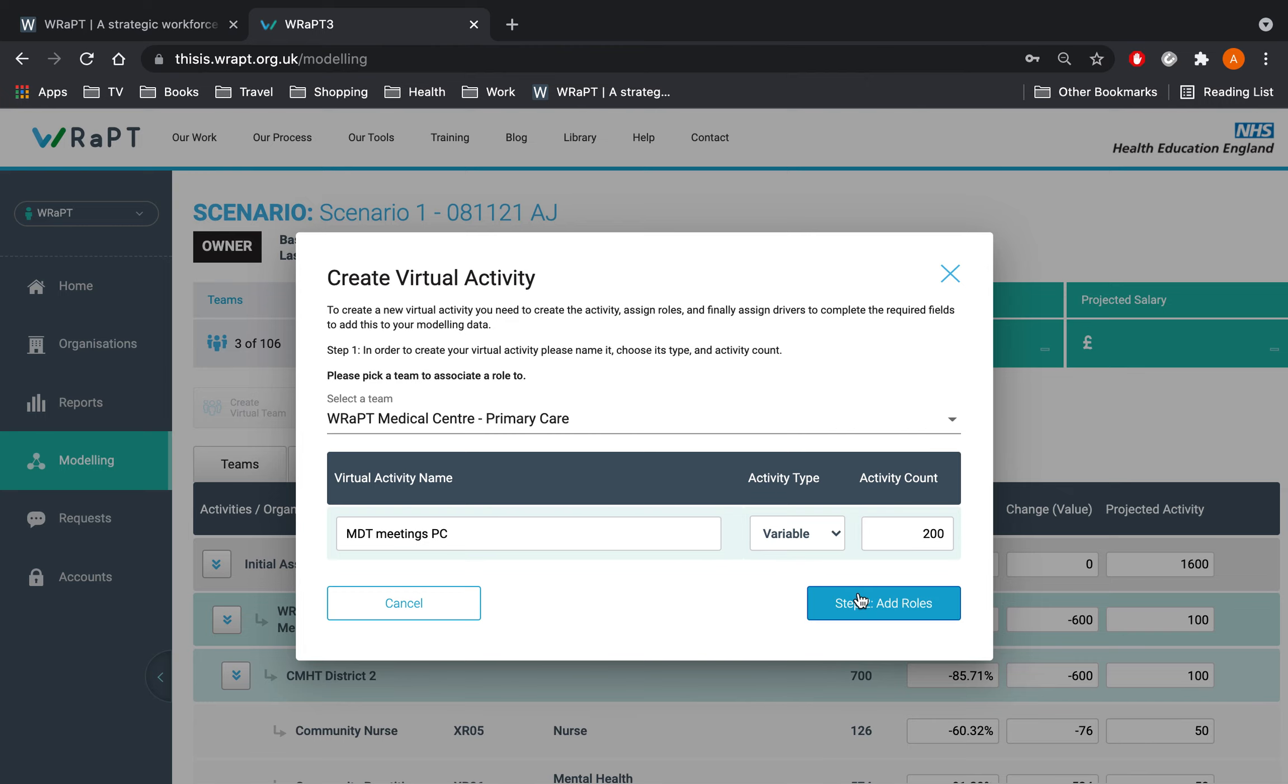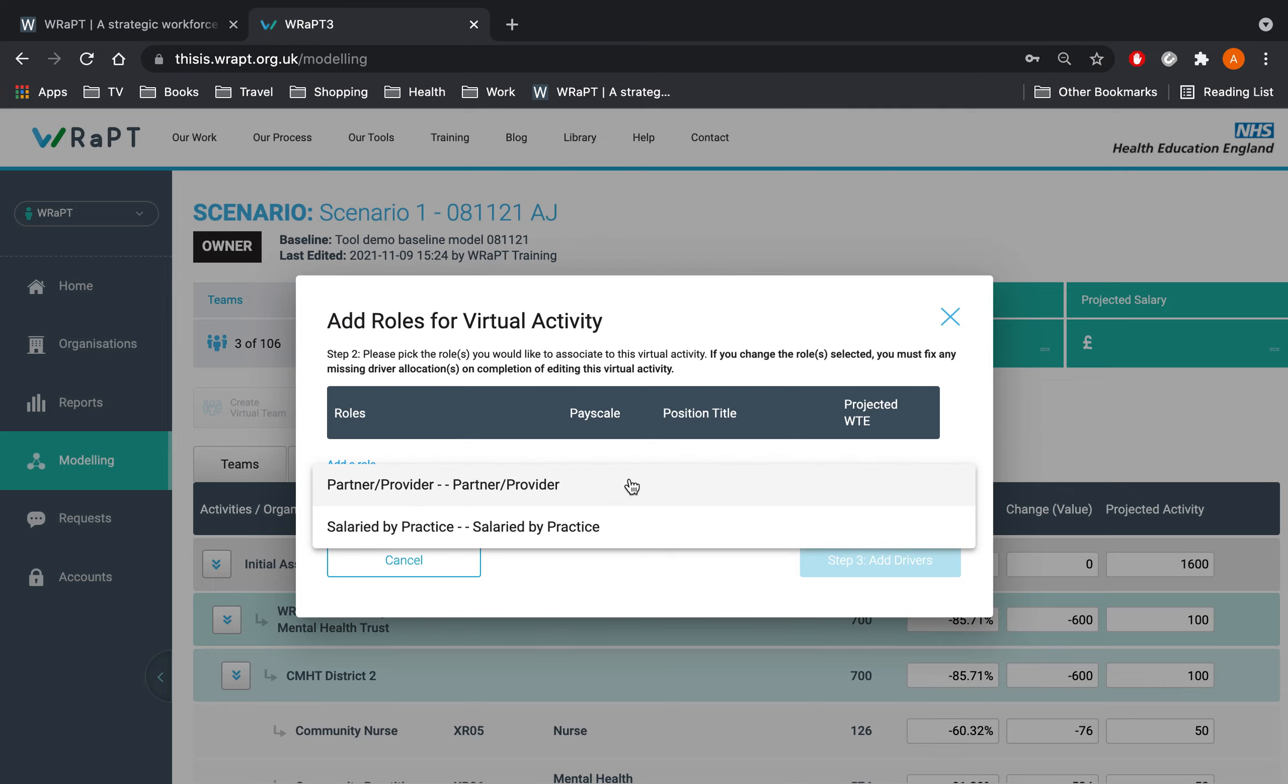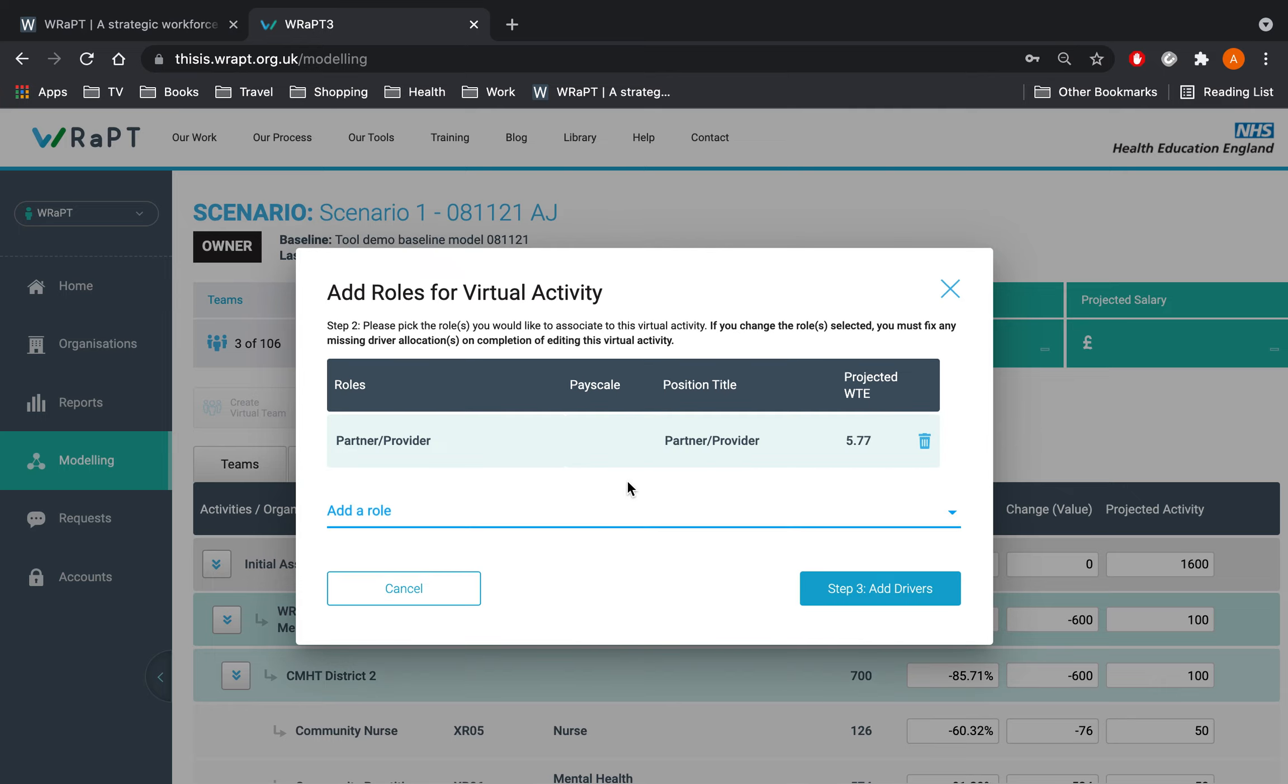Next click on the add roles button. Select the roles that will be delivering this activity, in this case both the GP roles.